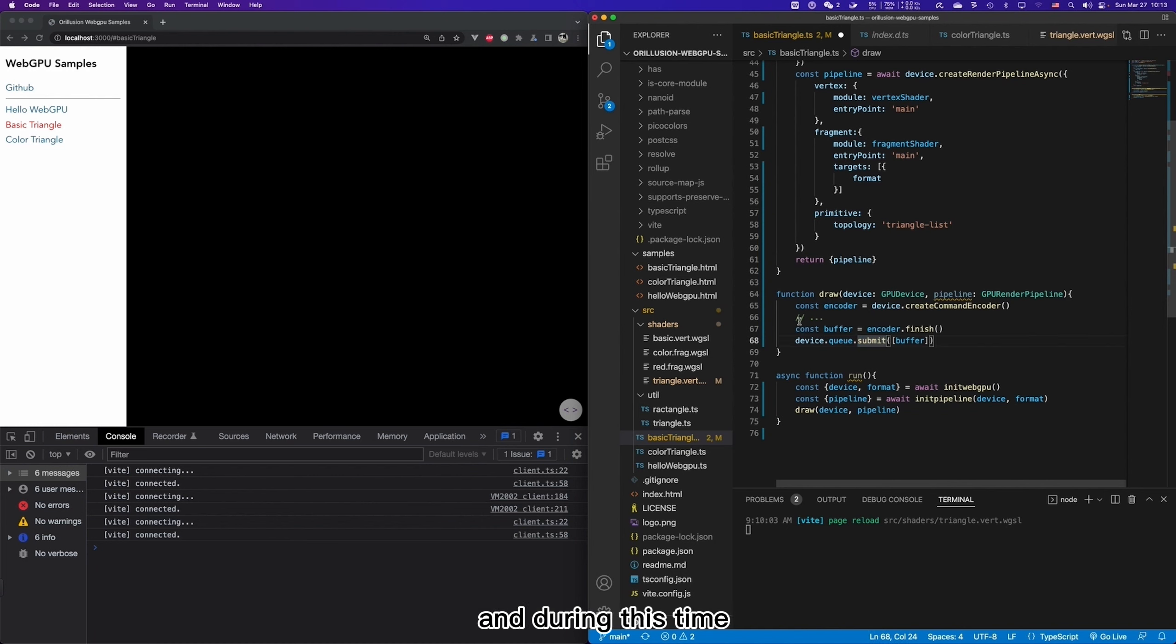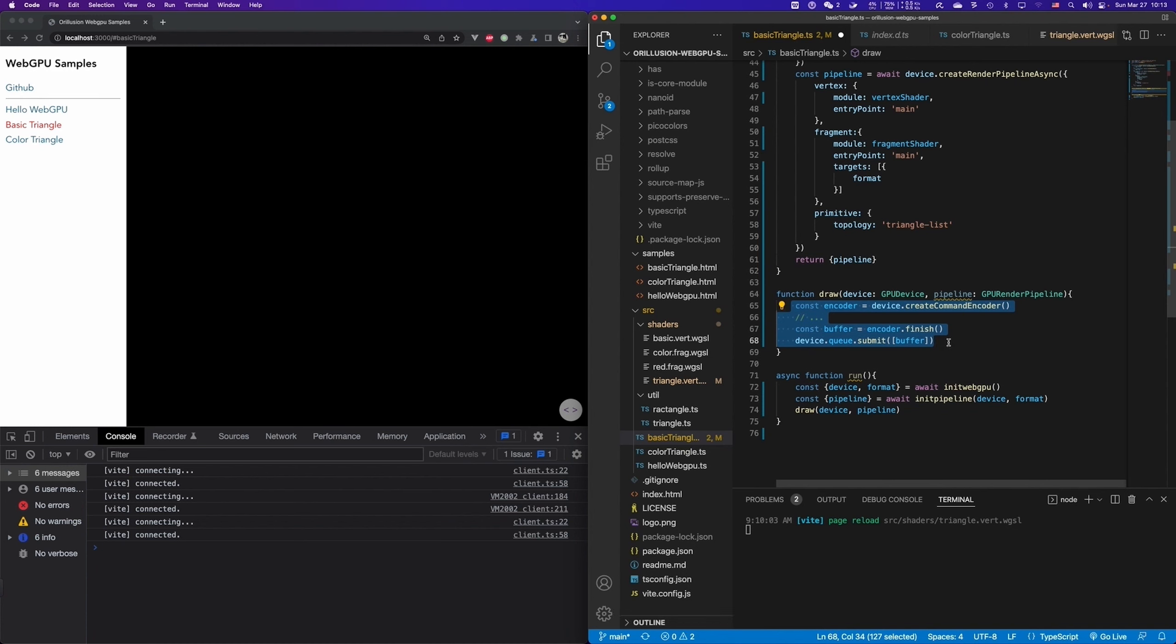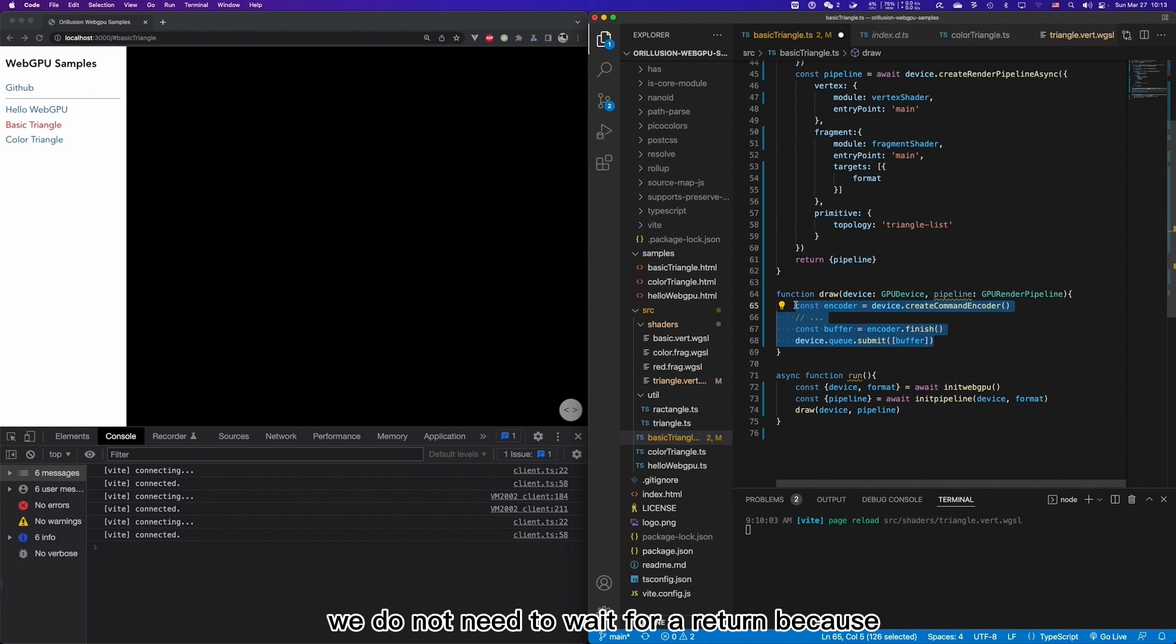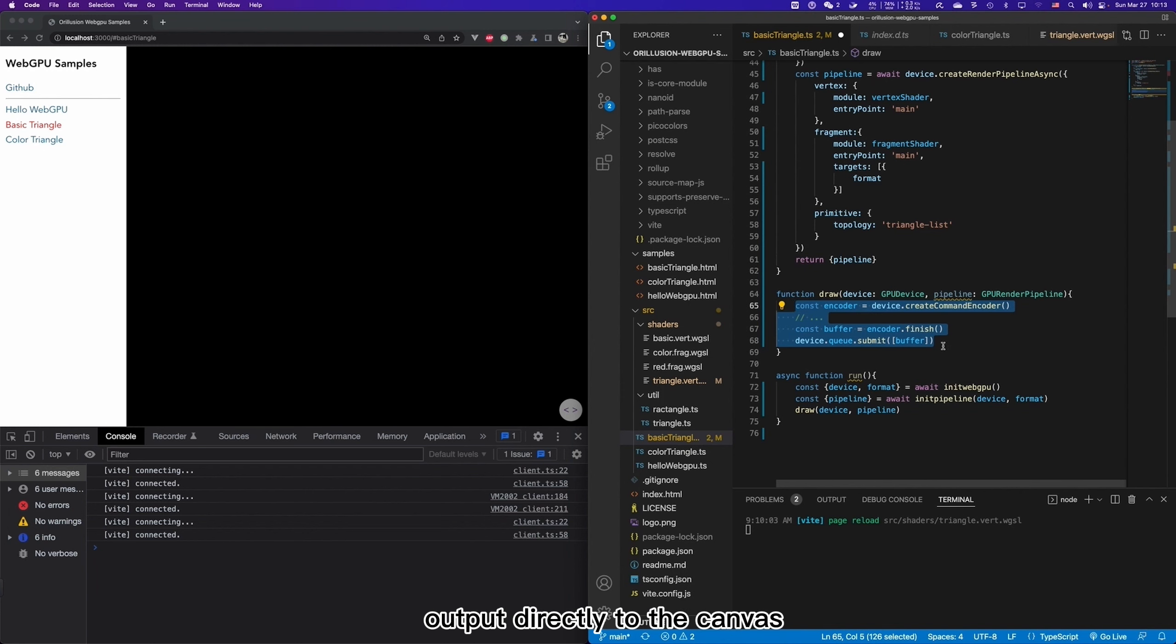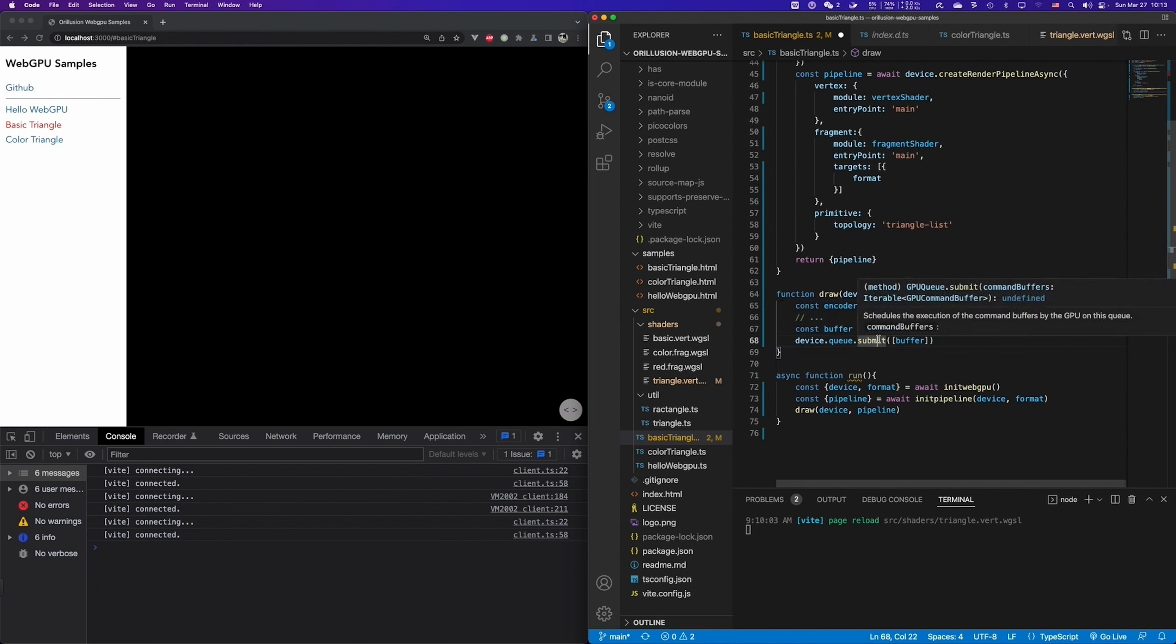And during this time, the JavaScript thread is actually completely free. As I introduced before, at this stage we do not need to wait for a return because the final result will be output directly to the canvas. So submit is not an asynchronous API either.